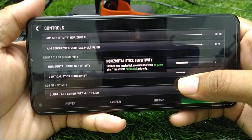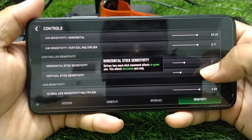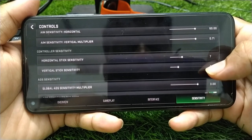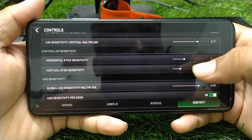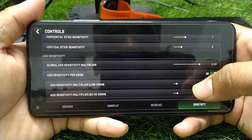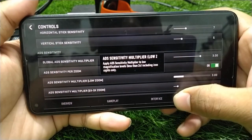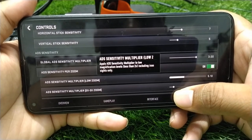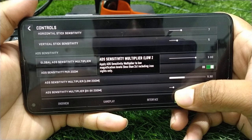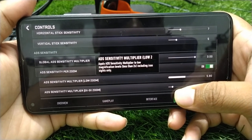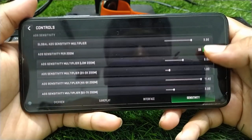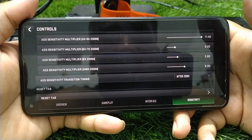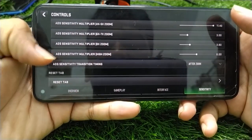For Horizontal Stick Sensitivity, keep it around 7. For Vertical Stick Sensitivity, also keep it around 7. Leave the Global ADS Sensitivity as it is — don't change it. For ADS Sensitivity Multiplier Low Zoom, keep it around 6.